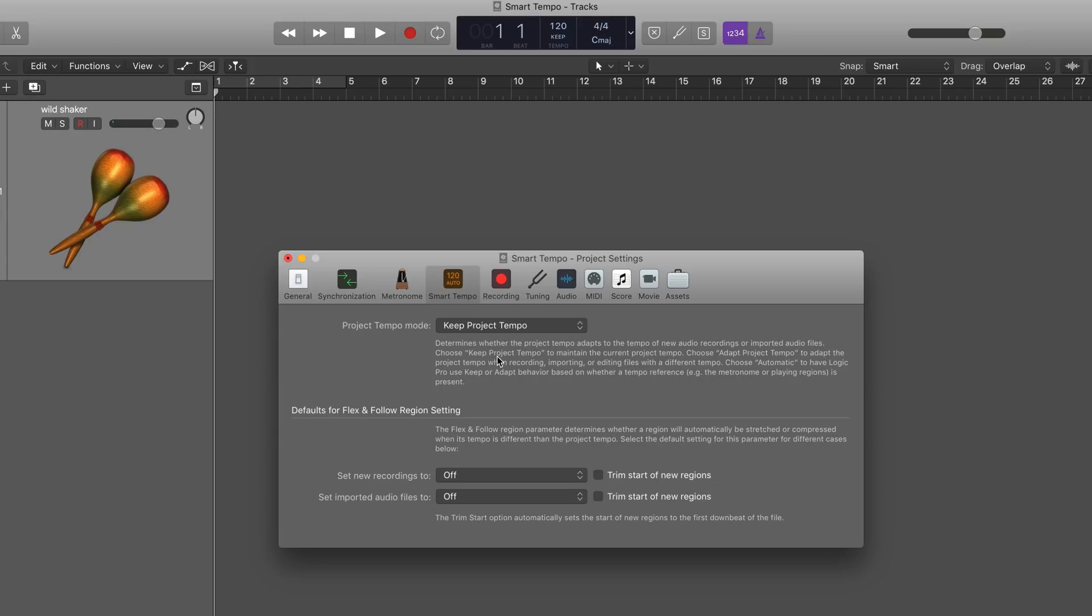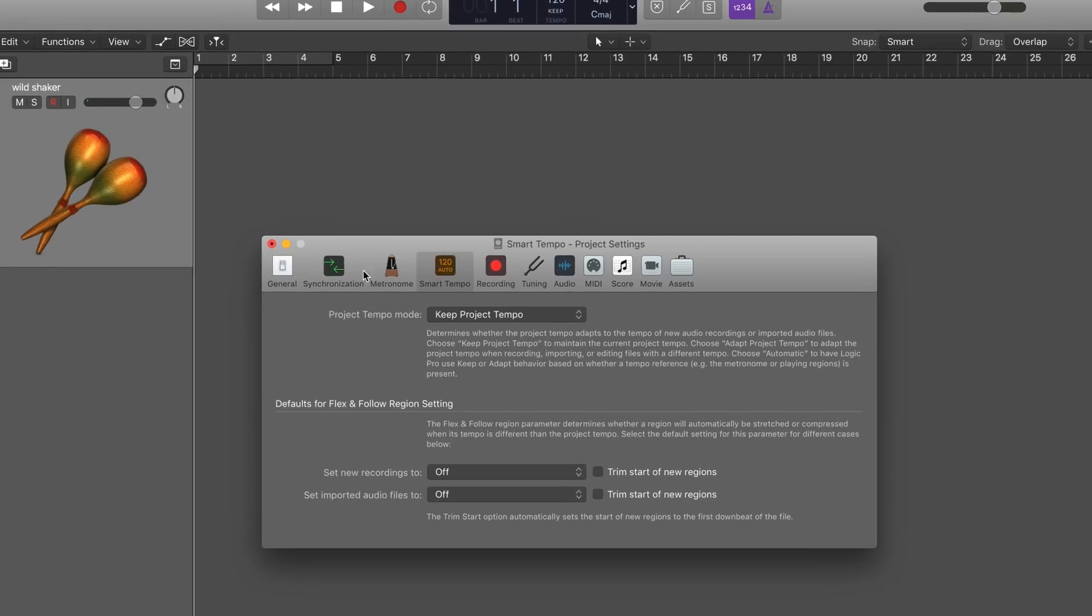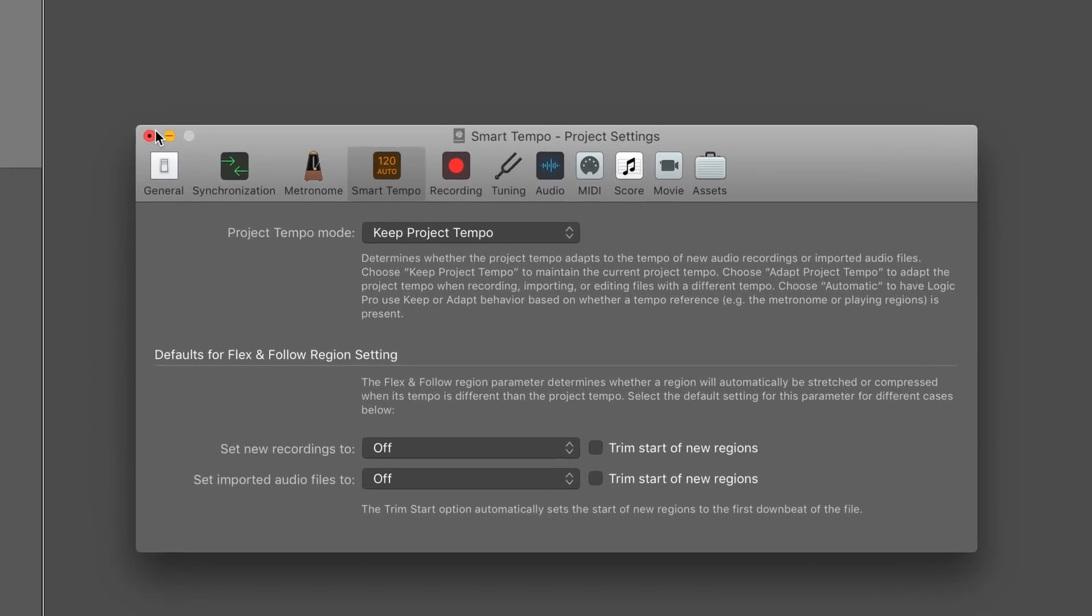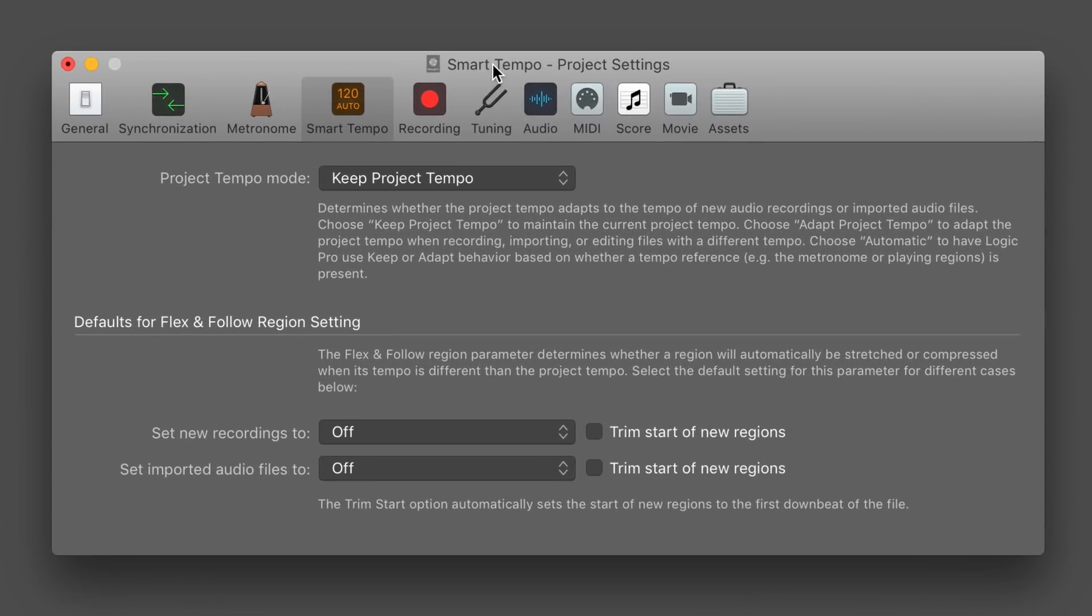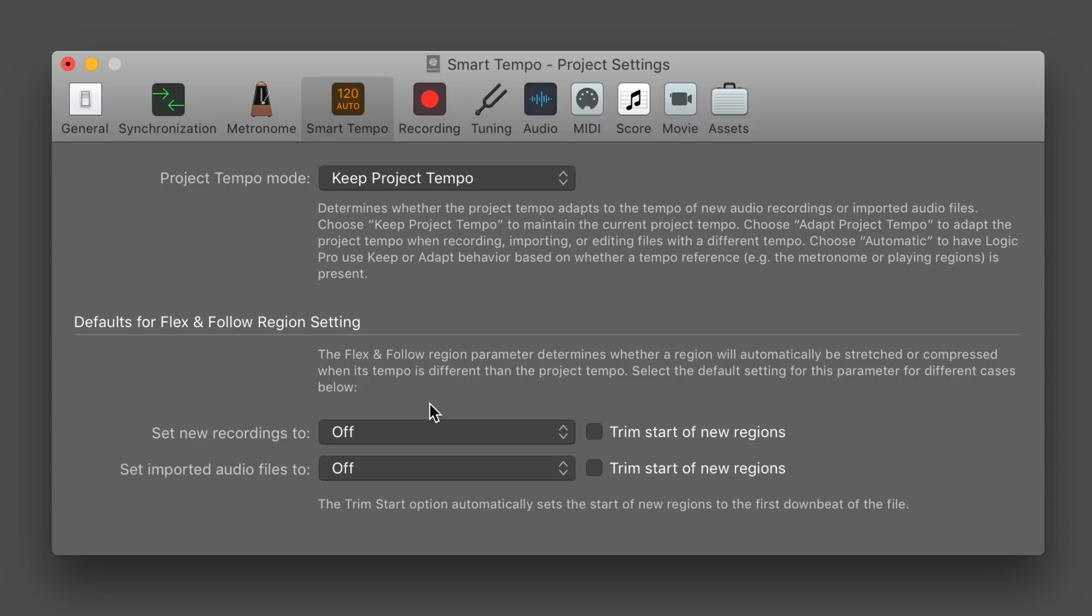But for now, I'm going to give you a quick demonstration to get you started on what the possibilities are. Now to start with, if you don't want to use Smart Tempo and you just want the old pre-Logic 10.4 behavior, all you need to do is go into your project settings and there's a new tab here for Smart Tempo. If you set project tempo mode to Keep and both of these to Off, you'll have the old behavior.